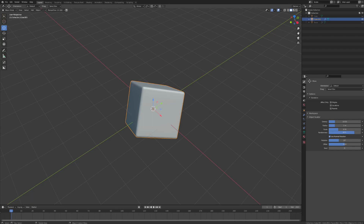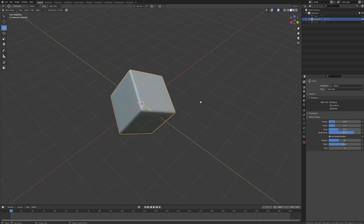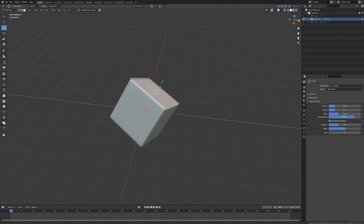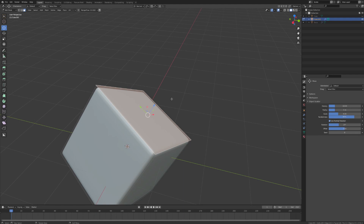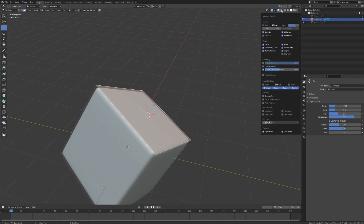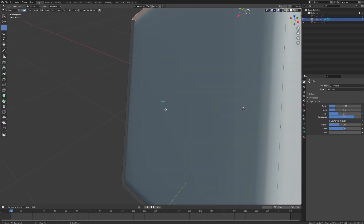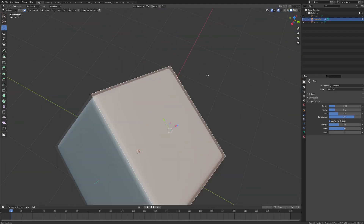Moving on to the next transform orientation: if we go to normal, you're probably not going to see any change in object mode. However, once we go into edit mode and we select any face, you can see that our axis is now constrained to the angle of direction of the face that we selected. And we can see that in our overlay options here, in which we can activate that for the faces. Now you can see that every face has this little line shooting out, showing us the angle direction of that face.